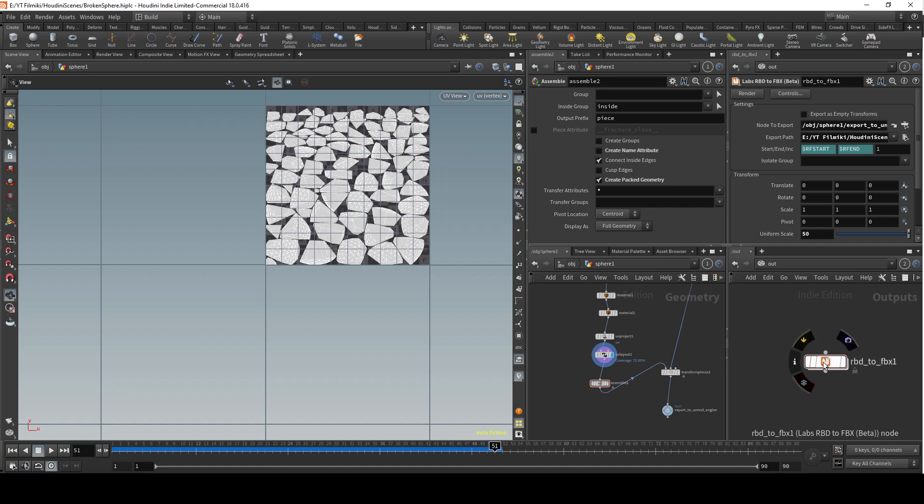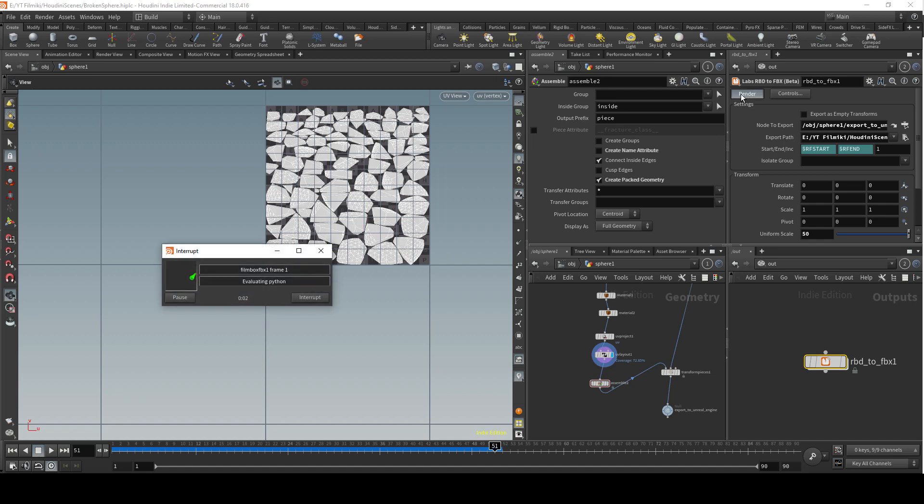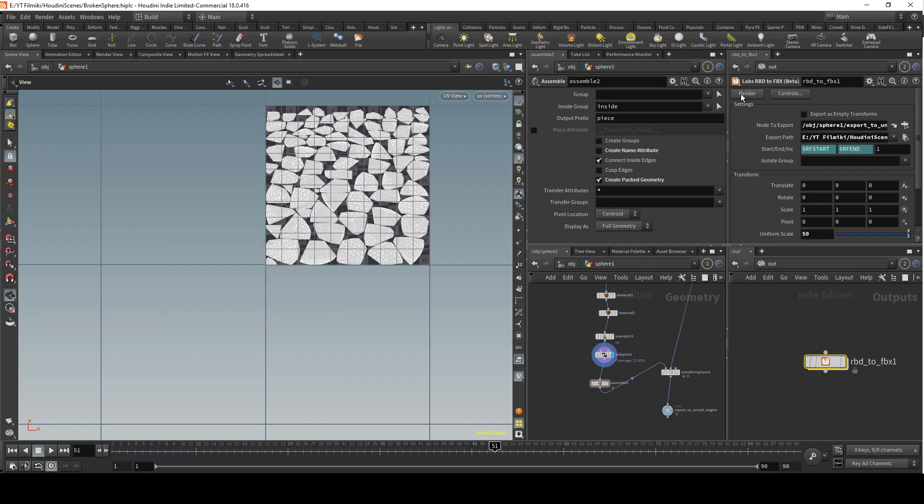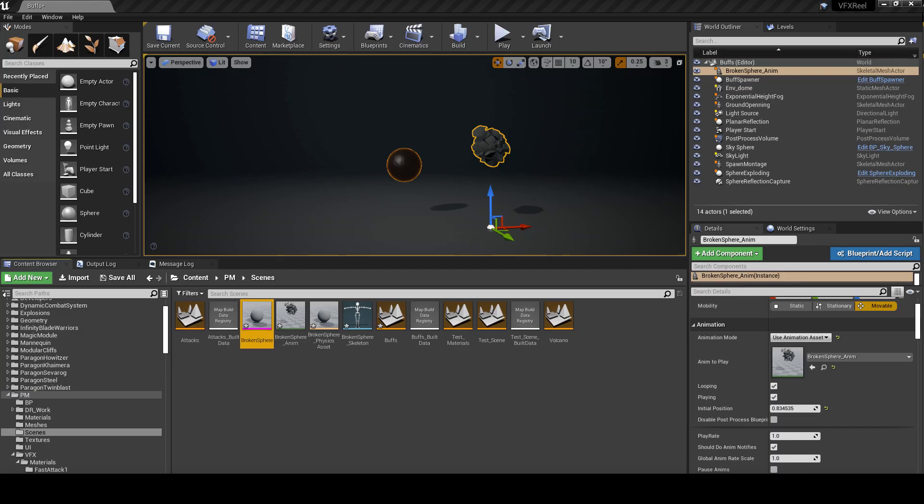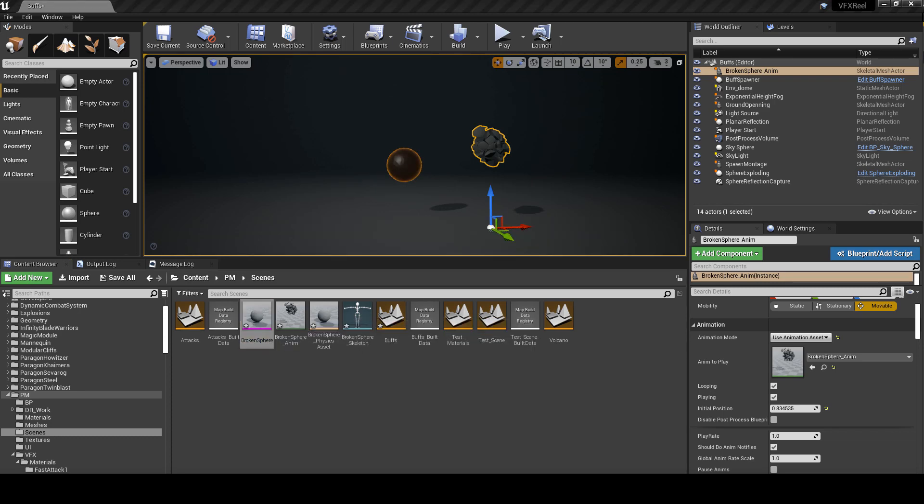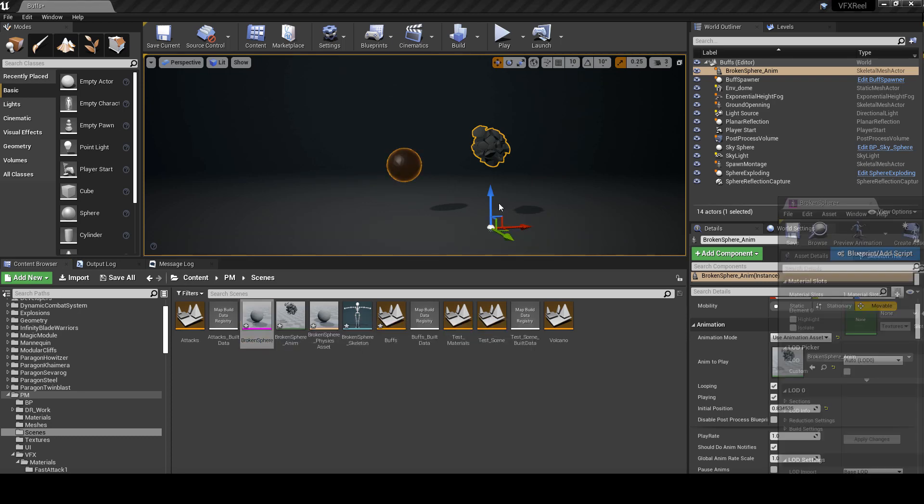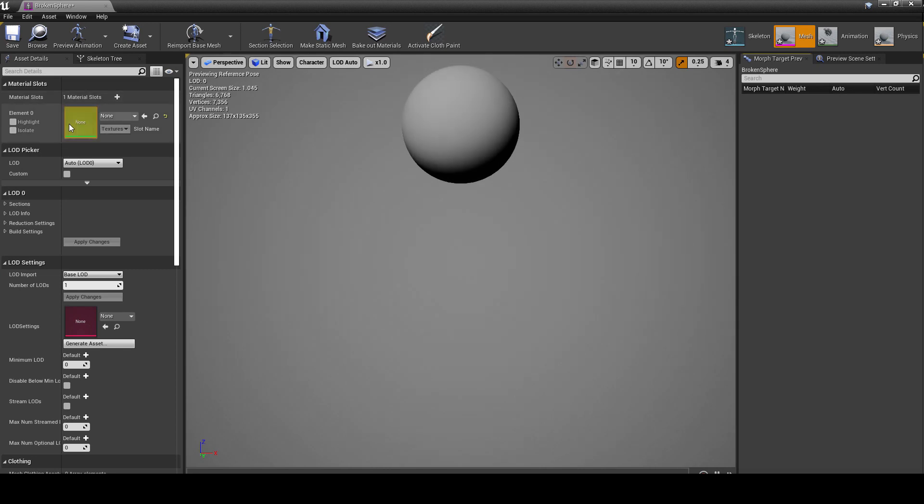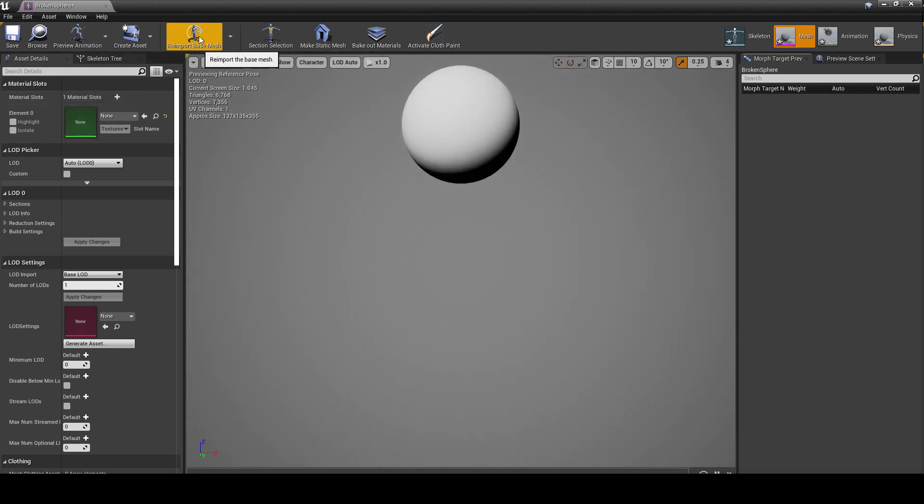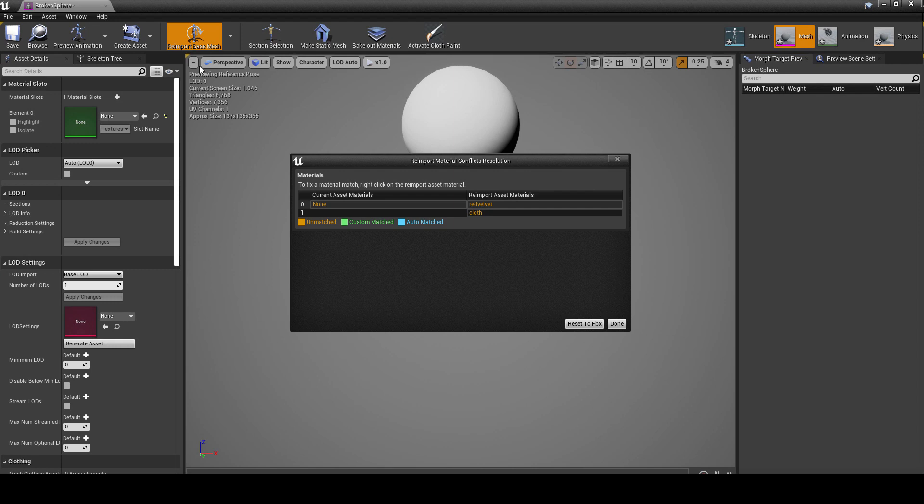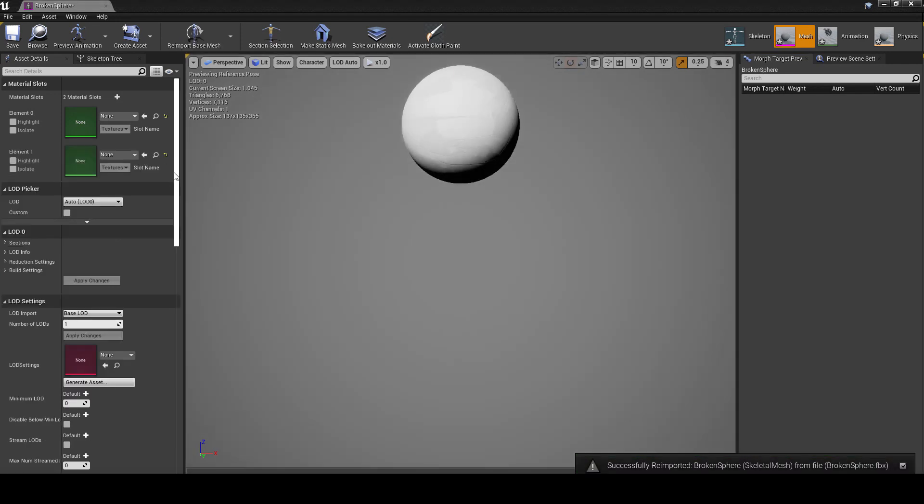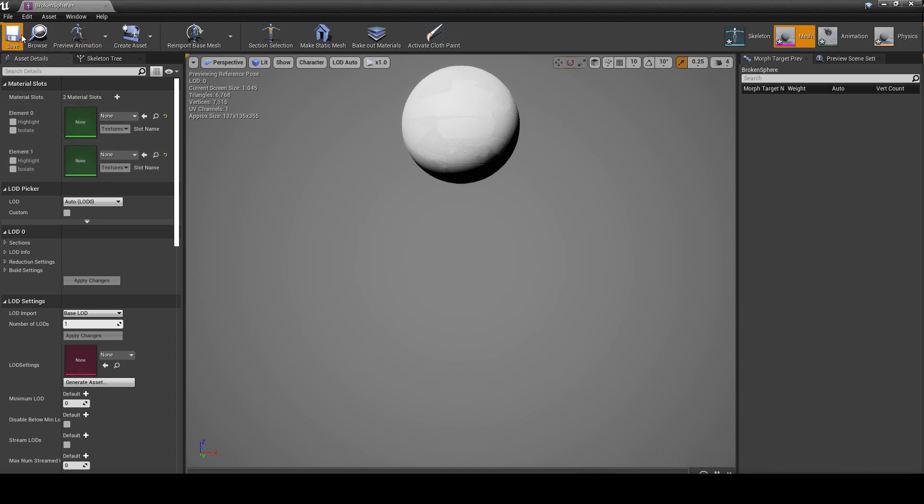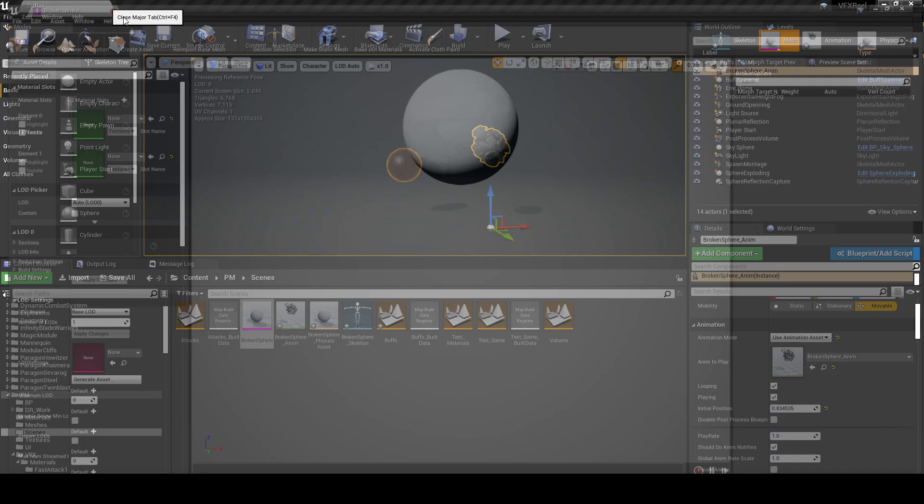Now if we go to RBD to FBX and re-render it, we should have two materials now in Unreal Engine for this mesh. Let's go back to Unreal Engine. Let's just make sure this mesh has only got one material. It does. Let's re-import base mesh. We're gonna have an error asking us if we want to reset FBX. Yes, and now we should have two material slots. Save it.